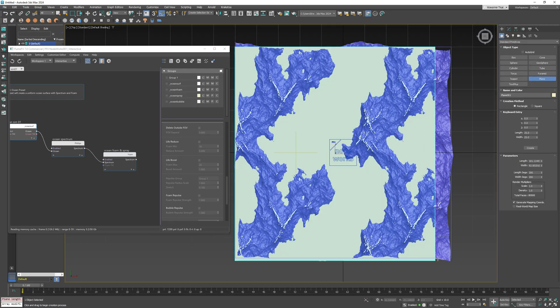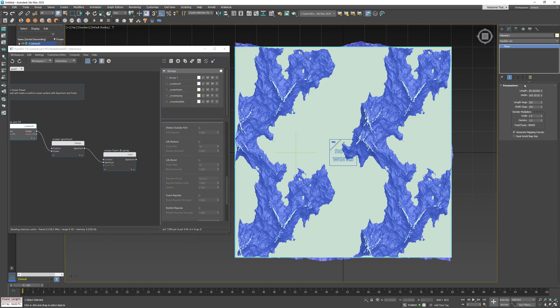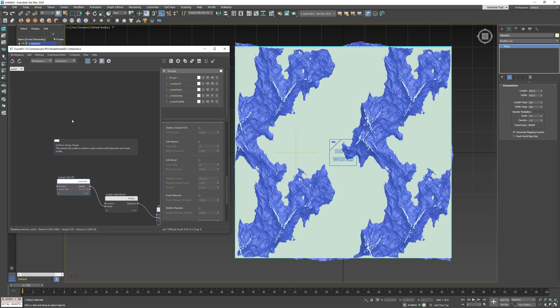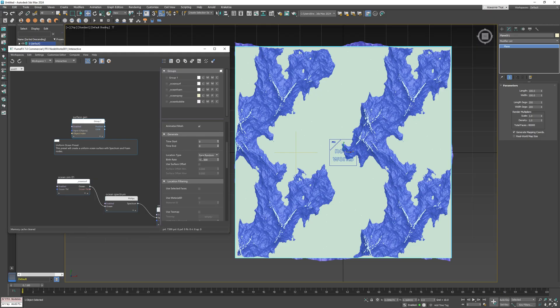There are several ways to generate such particles but I like to use the plane with the size 100 by 100 with 200 by 200 segments. Then I will use the surface gen node and place particles at the plane vertices.